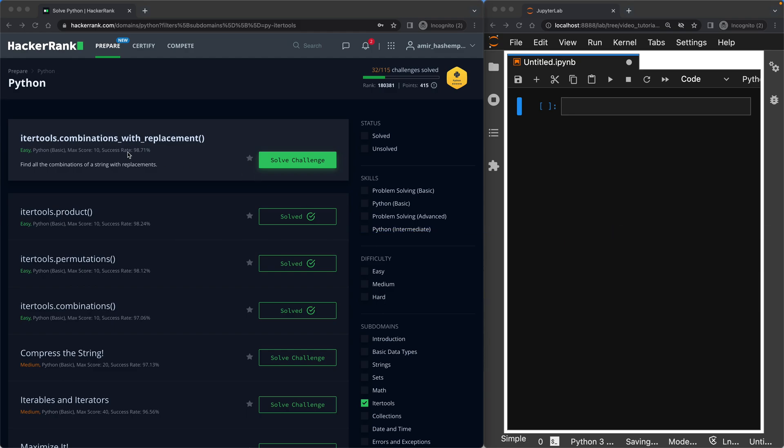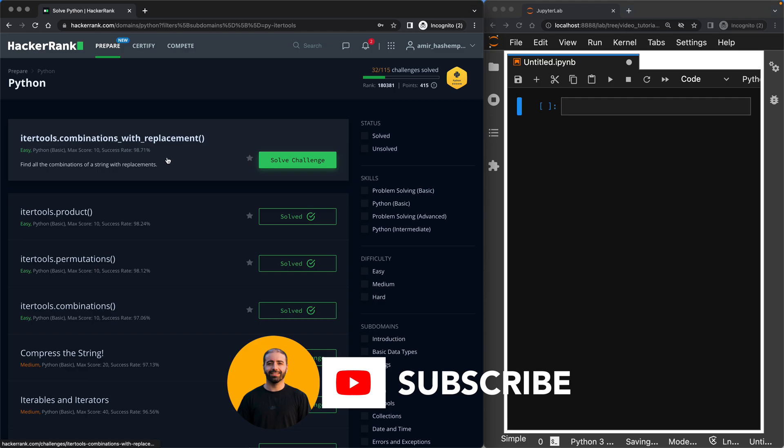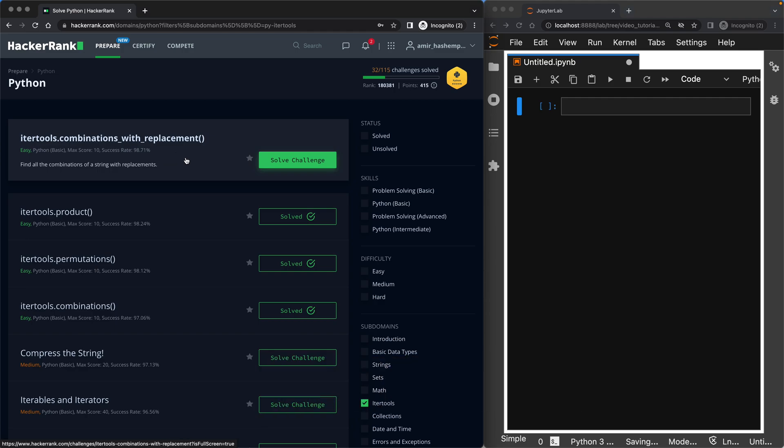So this time we're going to be talking about itertools library, but a different method. The method is combinations with replacement. If you haven't seen my video on combinations only, check out the link up the top right. And if you haven't seen my video on permutations, again, check the link up the top right. But today we're going to be talking about combinations with replacement.